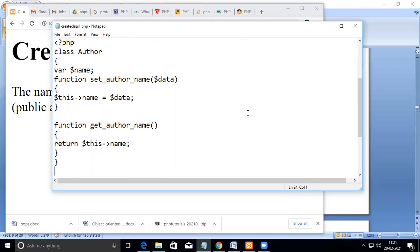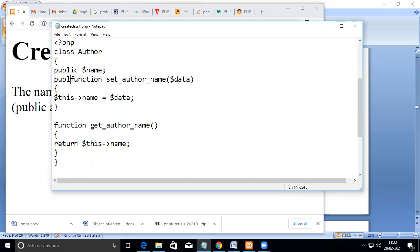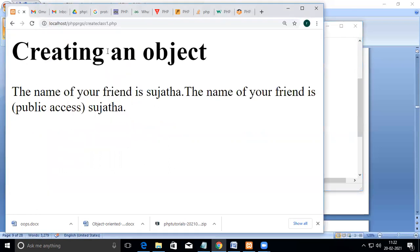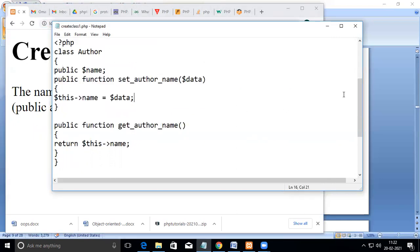By default it is public, but you can also explicitly declare them as public. Both are the same — when you execute this, the output will be the same because by default it is public. There is no need to explicitly declare it, but I am now going to declare this member variable as private to see how it works.